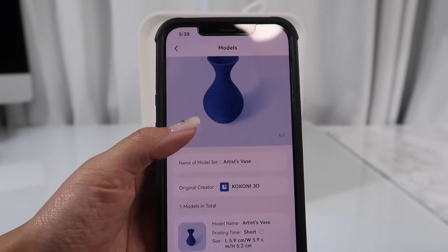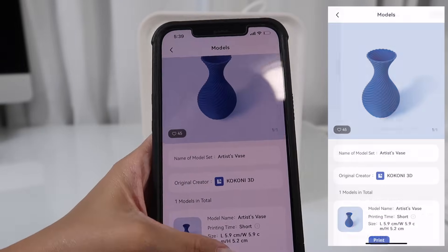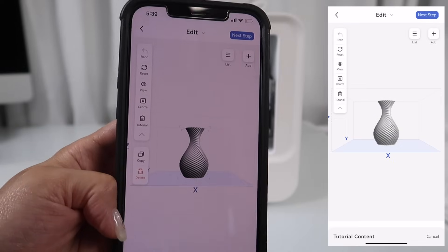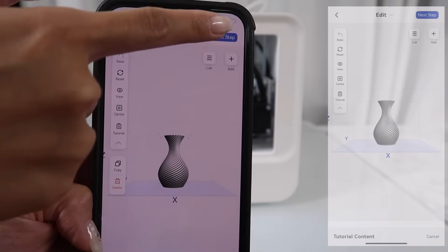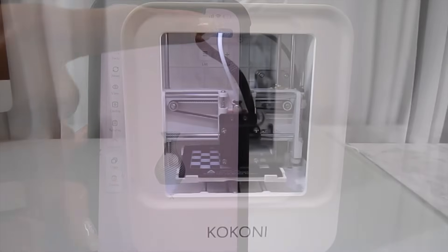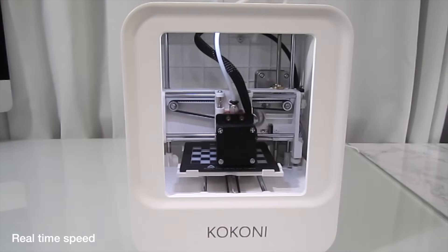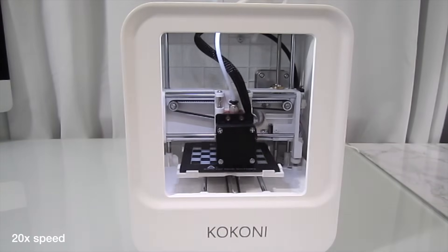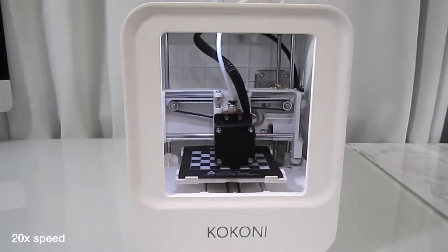I chose this vase with a spiral texture. A few clicks in the app and the print begins. It prints in this white filament that was already installed on the printer.